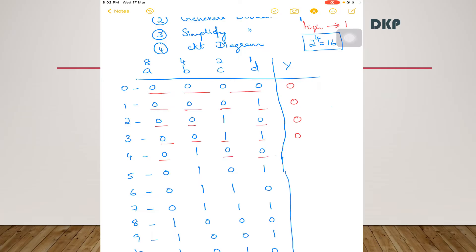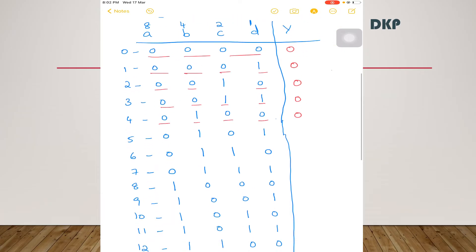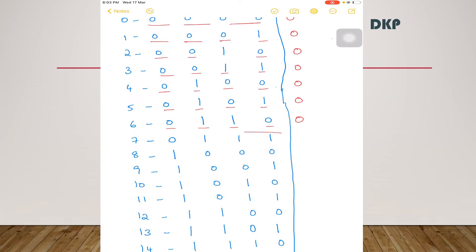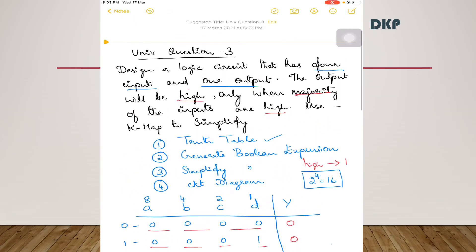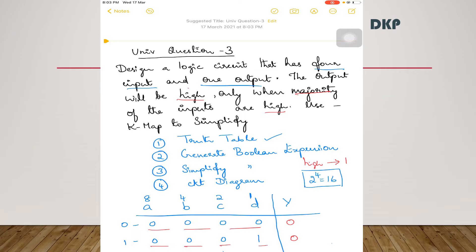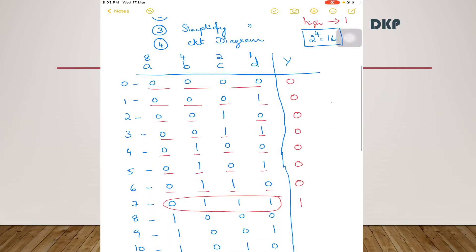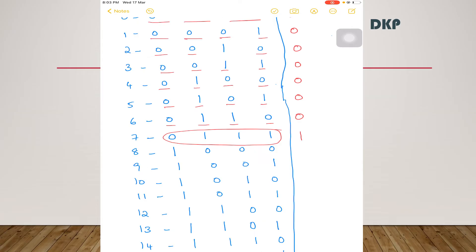Next case: 3 zeros and 1 one — majority is 0, output is 0. Next case: equal number of 0s and 1s — output is 0. Again, equal number of 0s and 1s — output is 0. In this case, 1 zero and 3 ones — majority is 1, therefore the output is 1 because this condition satisfies: majority of the inputs are high.